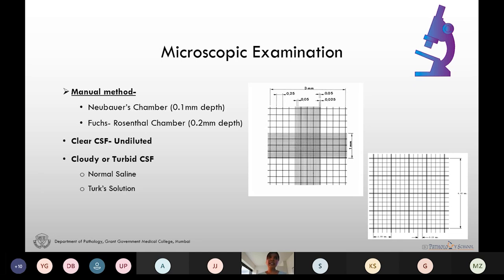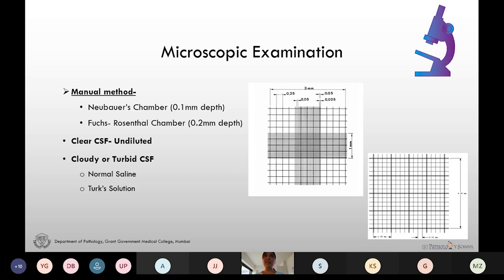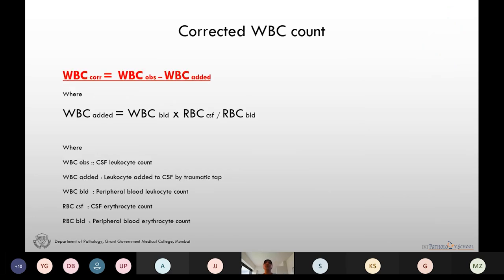When the CSF is clear we can examine it undiluted; if it is cloudy or turbid we use dilution with normal saline or Turk solution. When counting WBCs we count all the WBCs in all nine chambers and give the count per cubic millimeter. In cases of traumatic puncture, WBCs from blood are counted along with CSF WBCs, so we give a corrected WBC count: corrected WBC = observed WBC minus added WBCs, where added WBCs = (WBCs in peripheral blood × RBCs in CSF) / RBC count in peripheral blood.